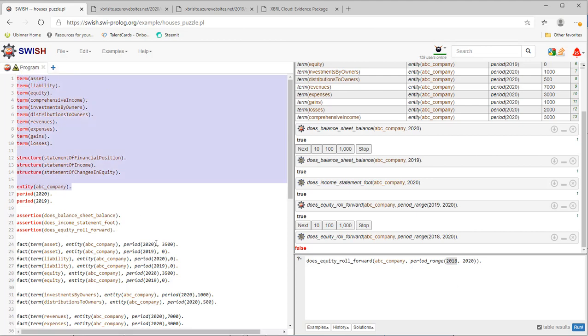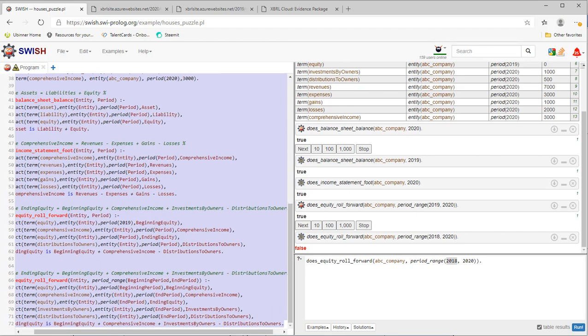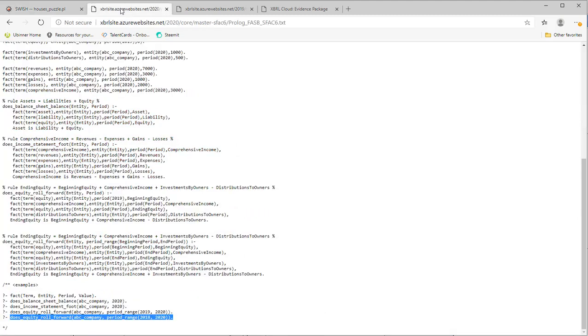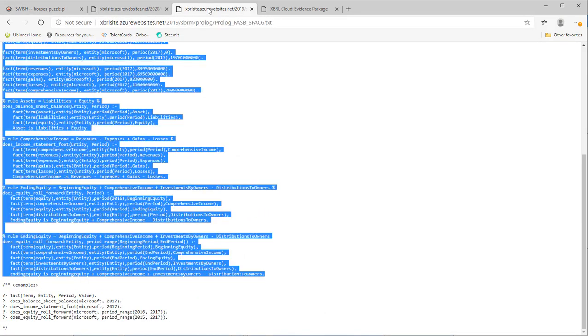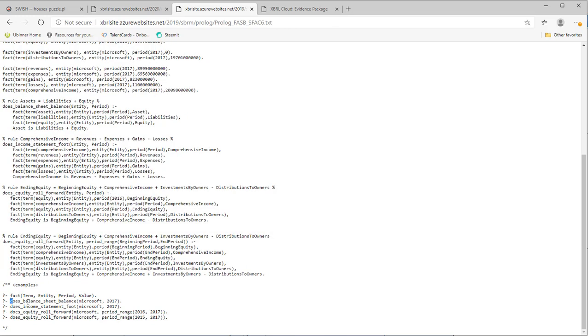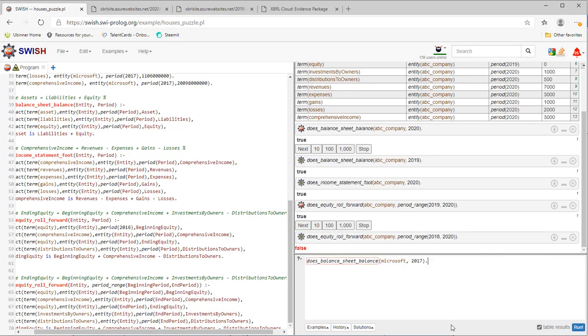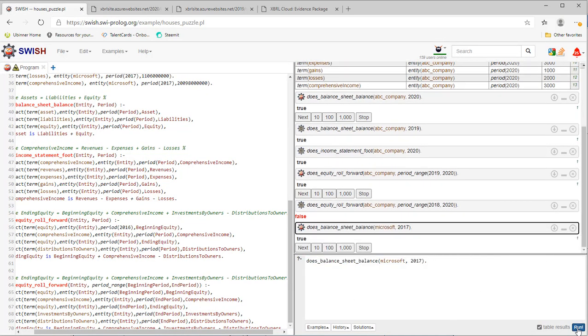Using the same terms. And then I do the same queries as the Microsoft balance sheet balance. Run that. And it does.